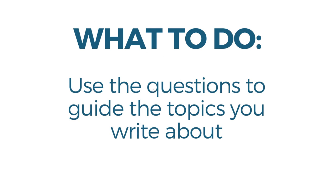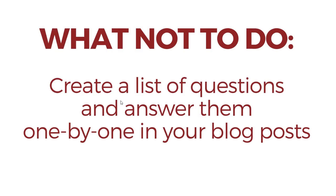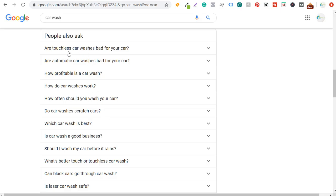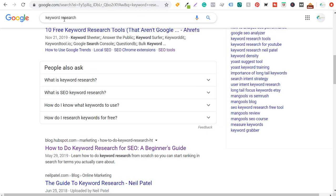What you don't want to do is create a list of questions and answer them one by one in your blog post. For 'car wash,' don't just answer 'How profitable is a car wash?', 'How do car washes work?', and 'How often should you wash your car?' in the same post — those are completely different topics. Similarly, for 'keyword research,' I don't want to answer every question one by one because 'keyword research tools,' 'how to do free keyword research,' and 'SEO keyword research' are expanding into different topics.